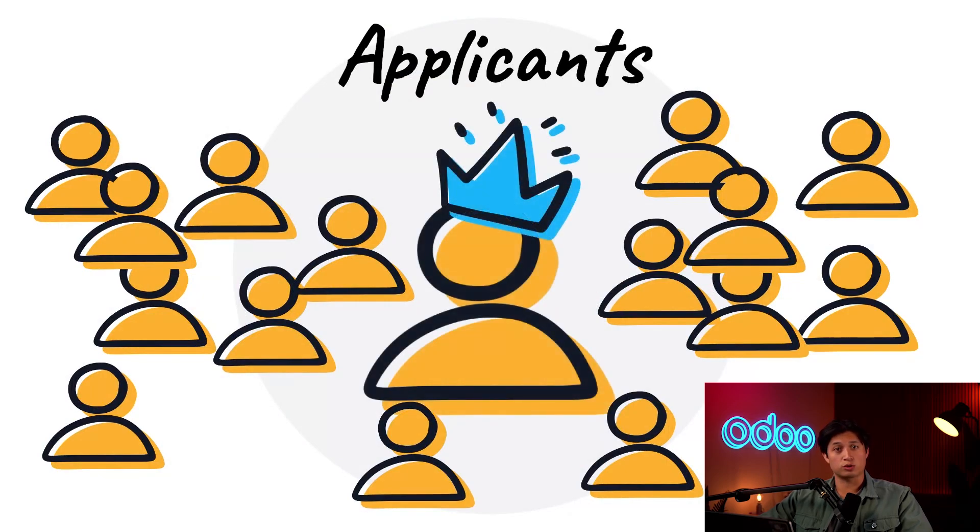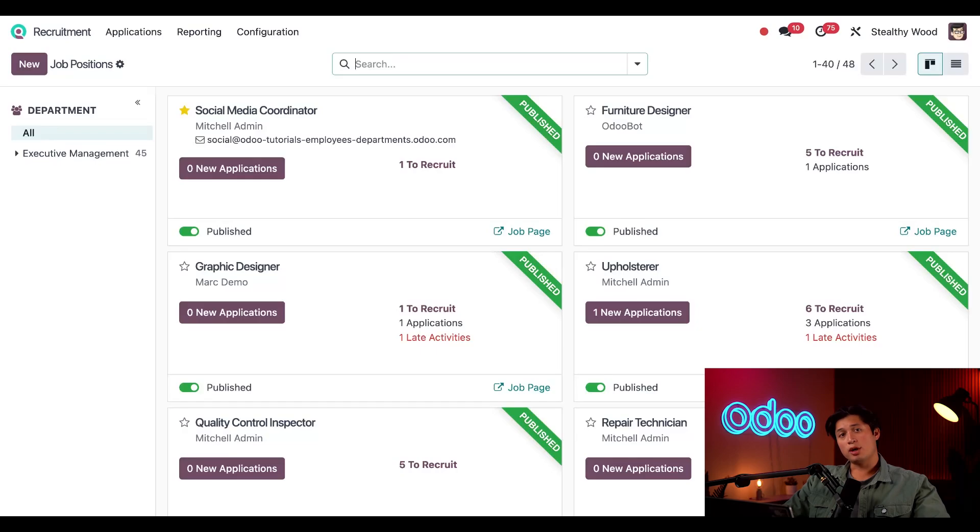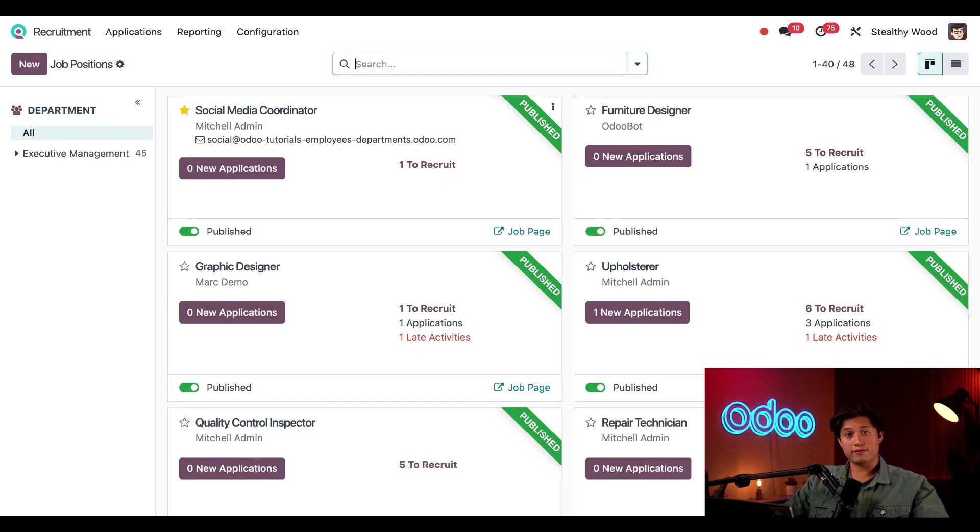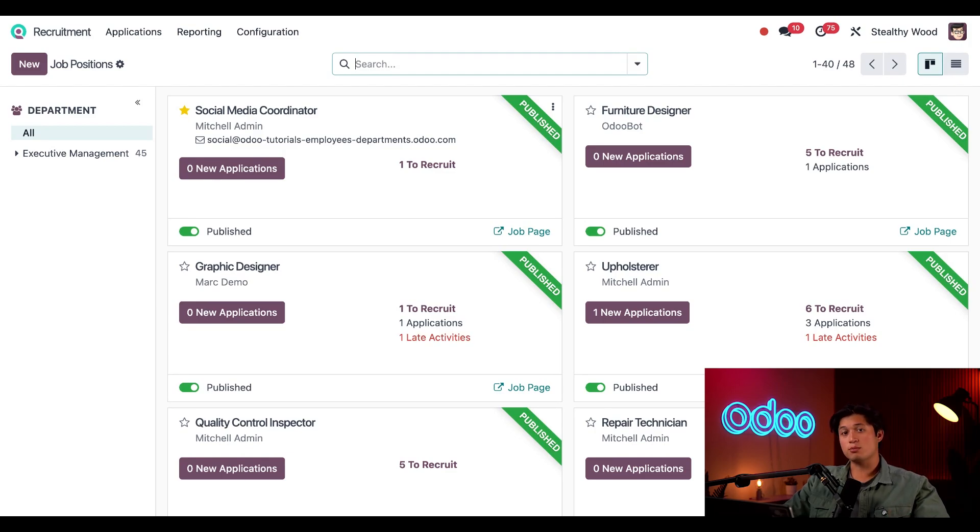So follow me as I spread the word about our social media coordinator position. I'm on my main recruitment app dashboard where all my job positions are housed. My social media coordinator job position is published, meaning it's publicly available on Odoo's job page. I can only share published jobs, so this is important to know.